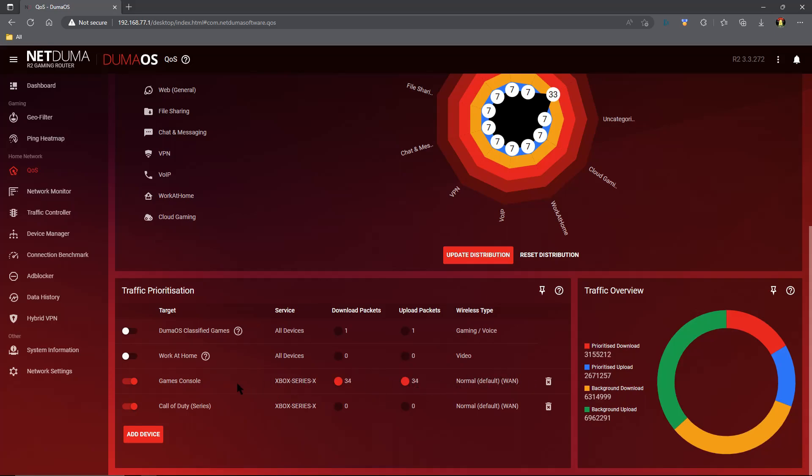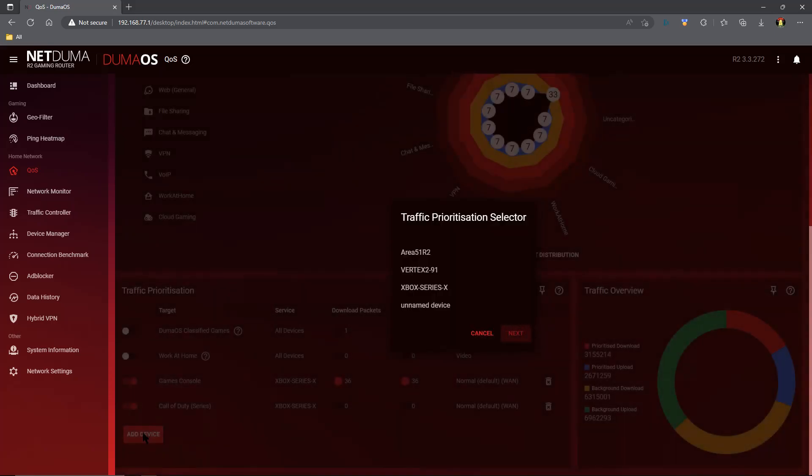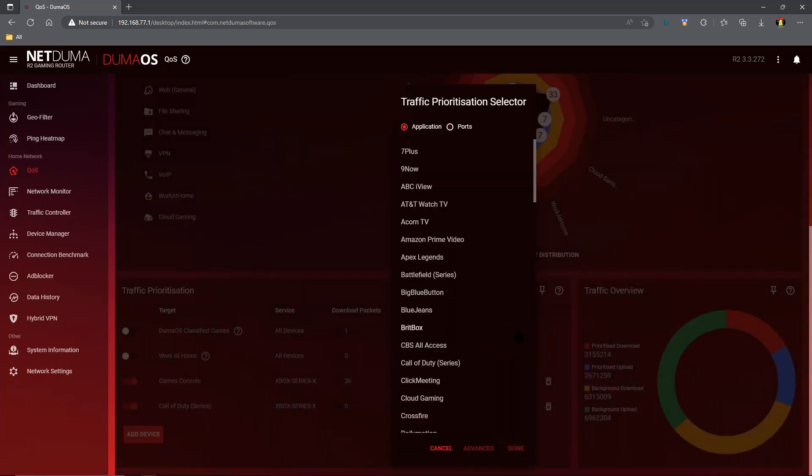To do that, we go ahead and add a device. My device is the Xbox Series X. We go ahead next, scroll down, and we need to find games console because the Xbox Series X is a games console. Once we've found that, we can scroll down to the advanced tab and click advanced.